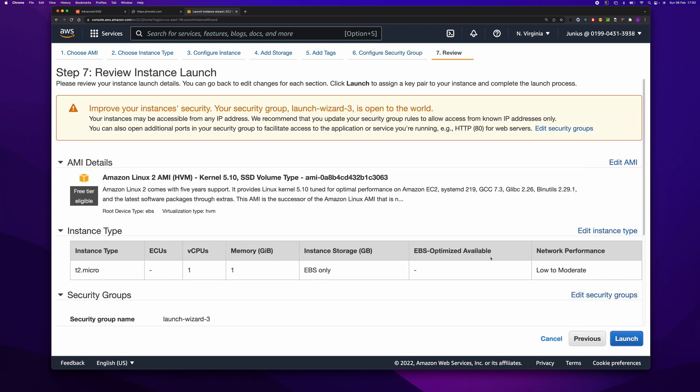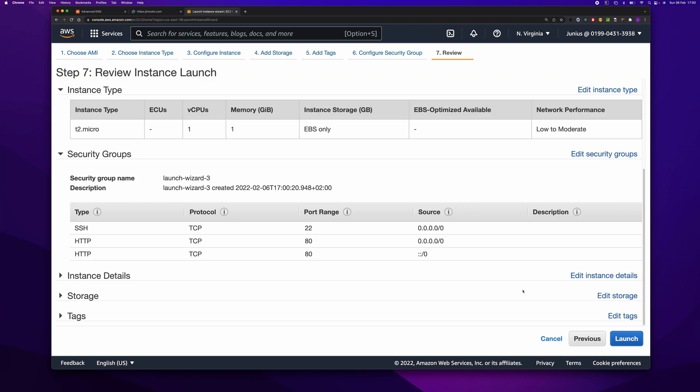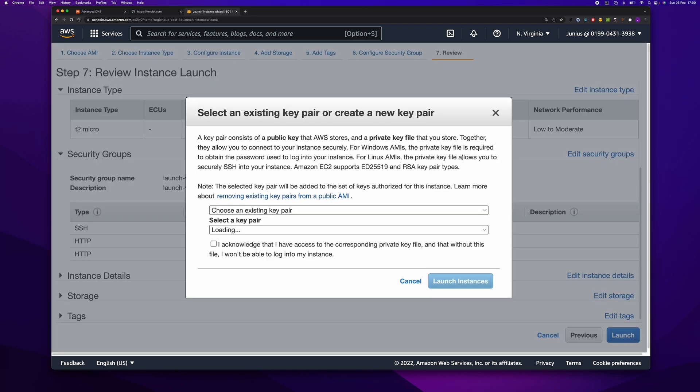Let's view and launch. Looks fine. So here you can create a new key pair. I've already created a key pair. I'm going to use the one that I've already created.